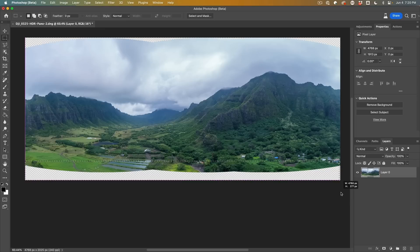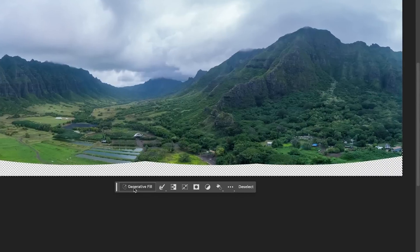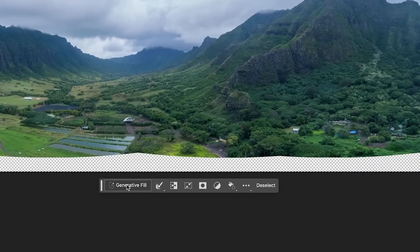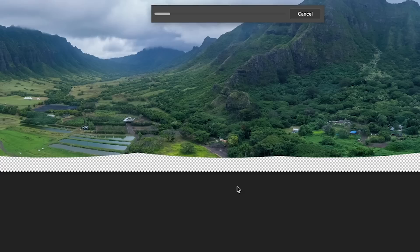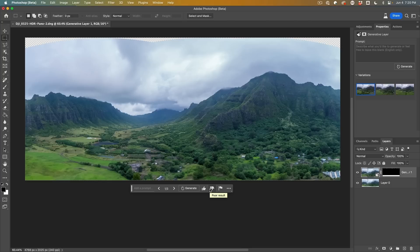I'm just going to make a selection and we're going to choose the generator fill. Don't put anything in here, hit generate. Now this is not the exciting part, the exciting part I'll show you in a second. All right, so it generates.